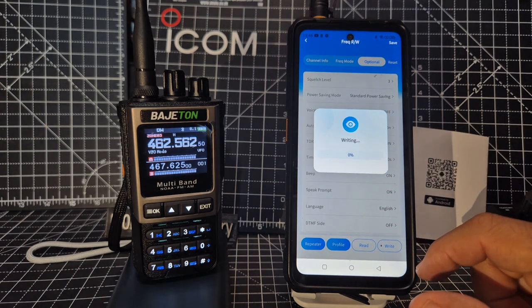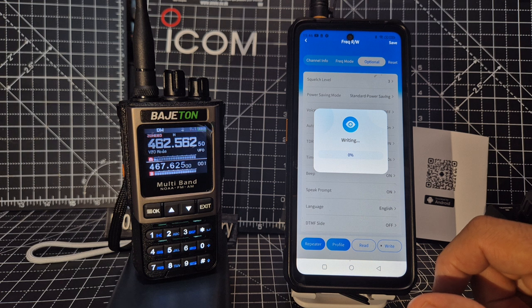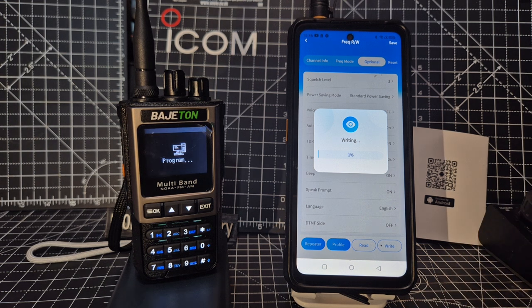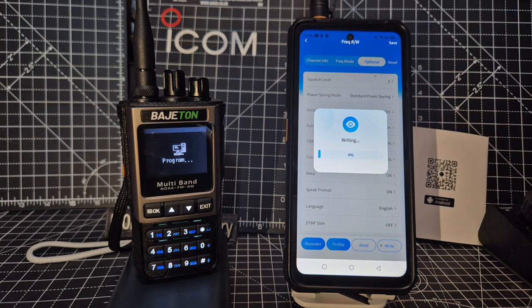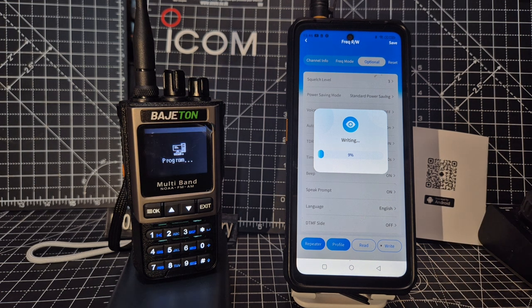And if you go Write, it writes it back. So I definitely need to spend more time on this, but you can see it is reading and writing. Bye for now.